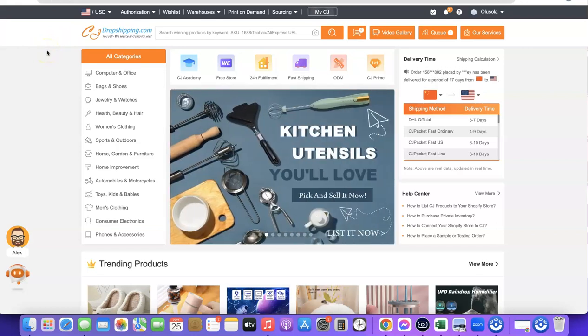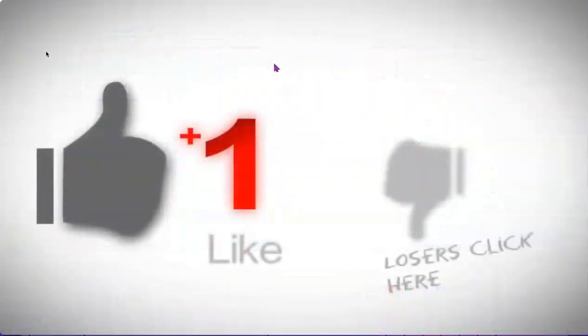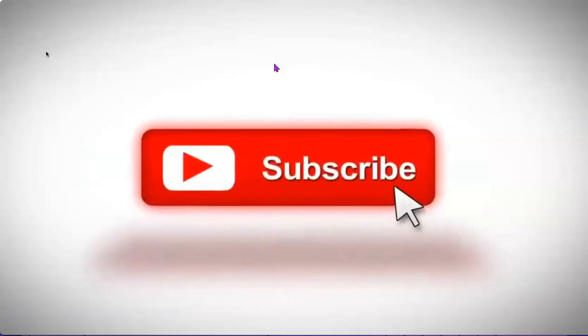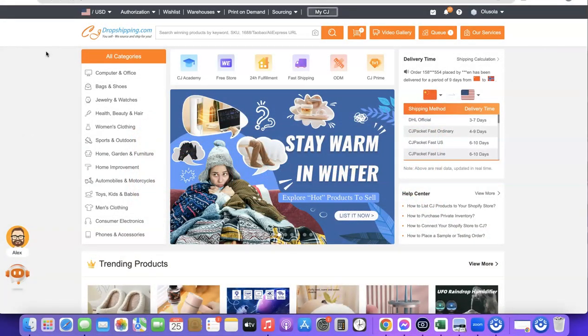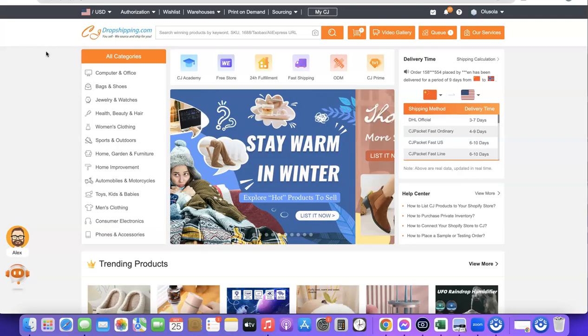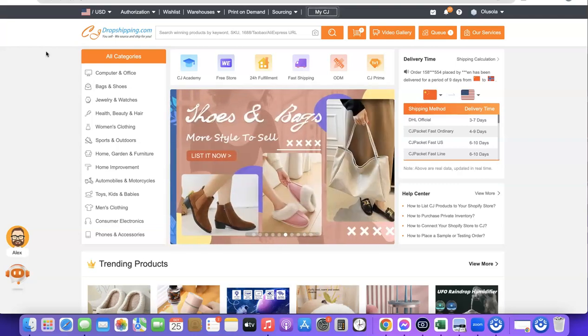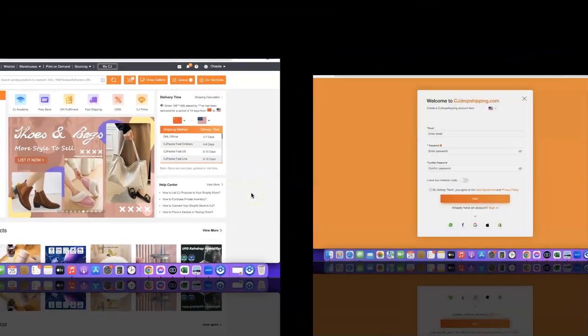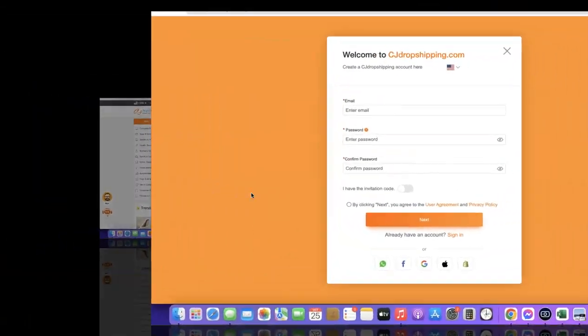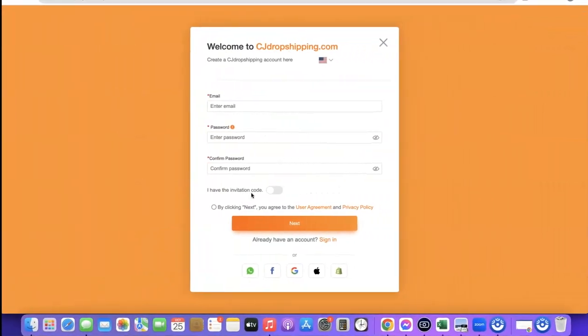Stick around and watch this video to the end. If it's your first time on the channel, please don't forget to like the video. If you have any questions about this video, drop them in the comment section, and most especially subscribe to the YouTube channel so you can get more videos like this. Alright, let's get started.